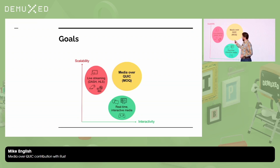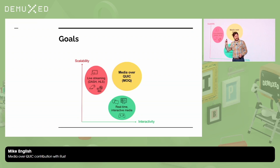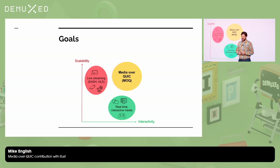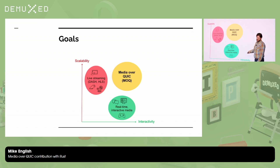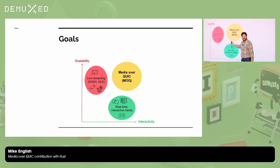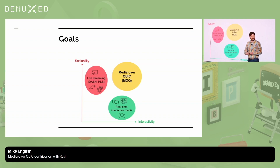I really like this picture — it comes from a survey I'll reference at the end. The gist of what we're getting at is we want really low latency and we want scalability. Media over QUIC is attempting to bridge that gap.